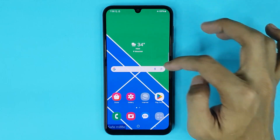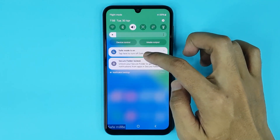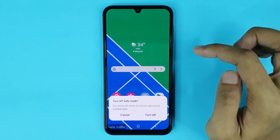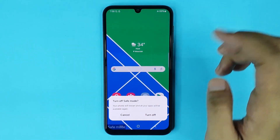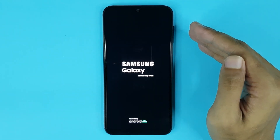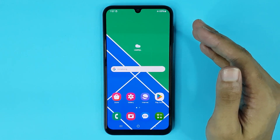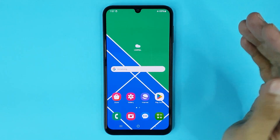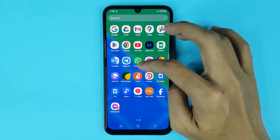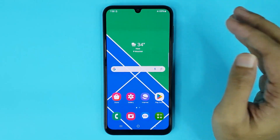Now if you want to disable safe mode, swipe from top to bottom and here you can see the option 'Tap here to turn off safe mode.' Just tap here and then tap on Turn Off. The phone will restart again to disable safe mode.